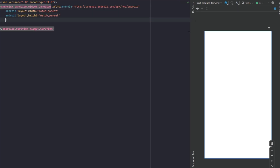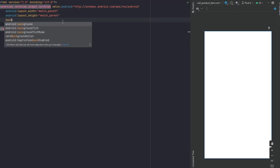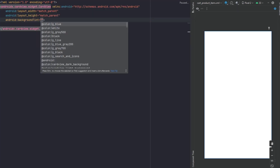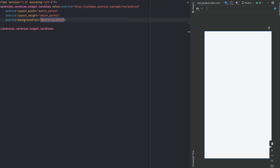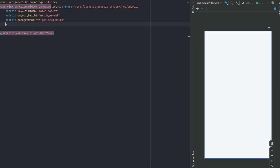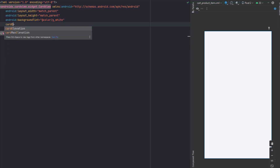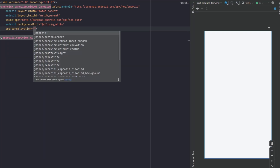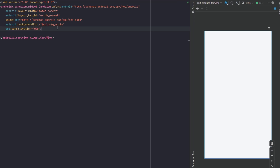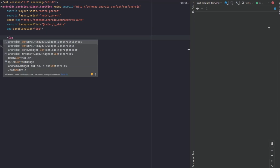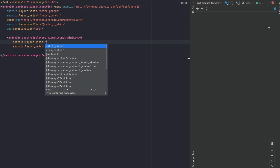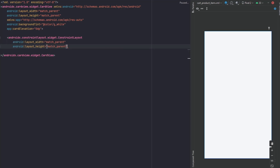We would like to change the background tint of this CardView and make it white. We also need to cancel the elevation — we don't want to show any shadow — so set card elevation to zero. Now inside here we're going to have a ConstraintLayout for the rest of the design, and it's going to take match parent.